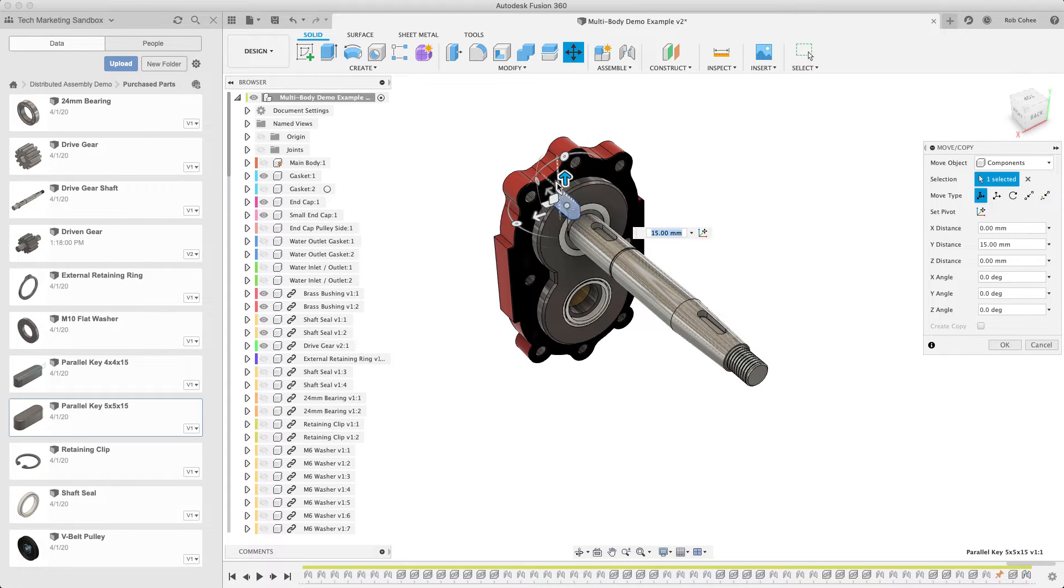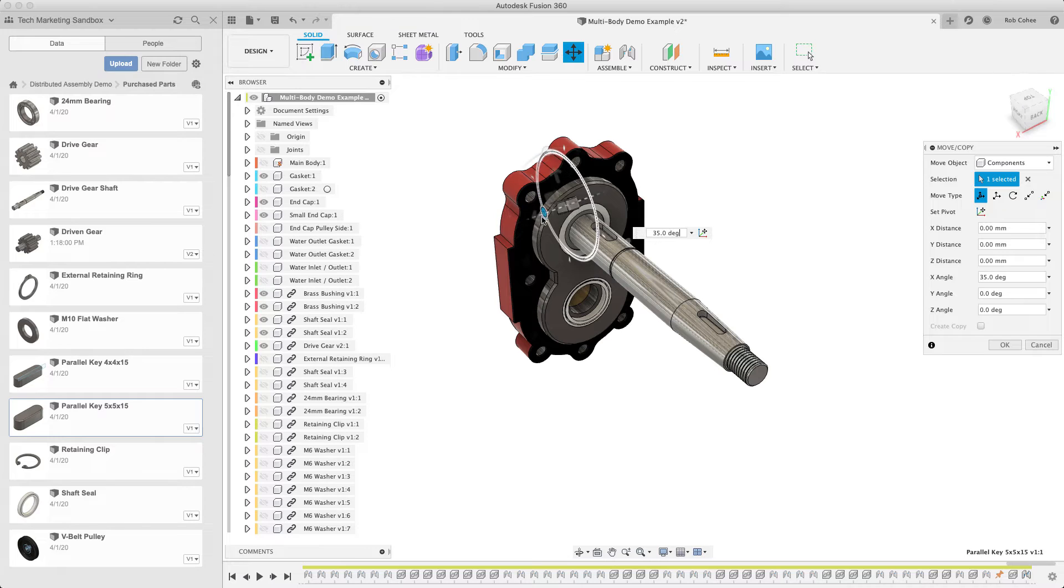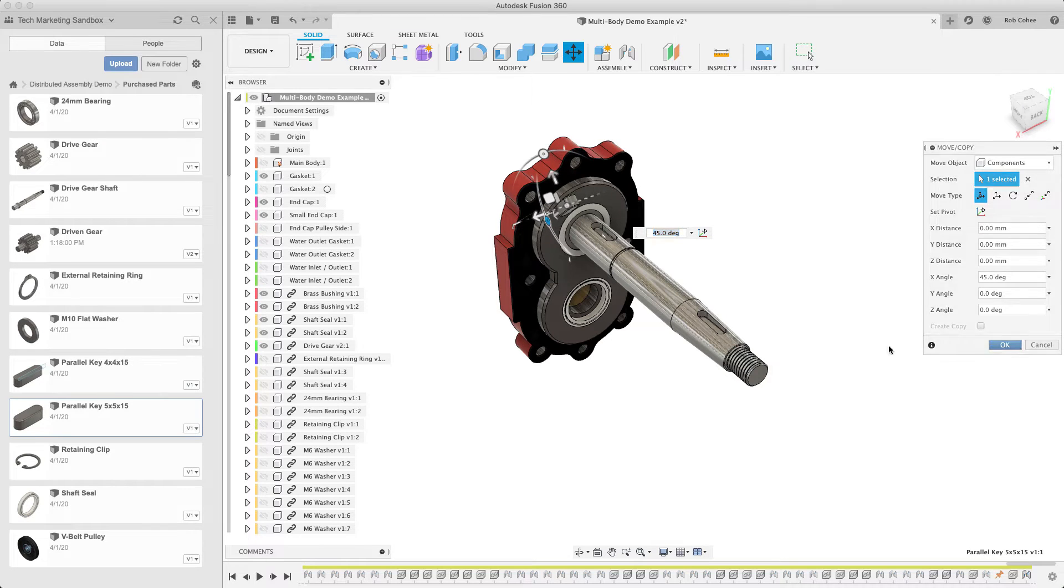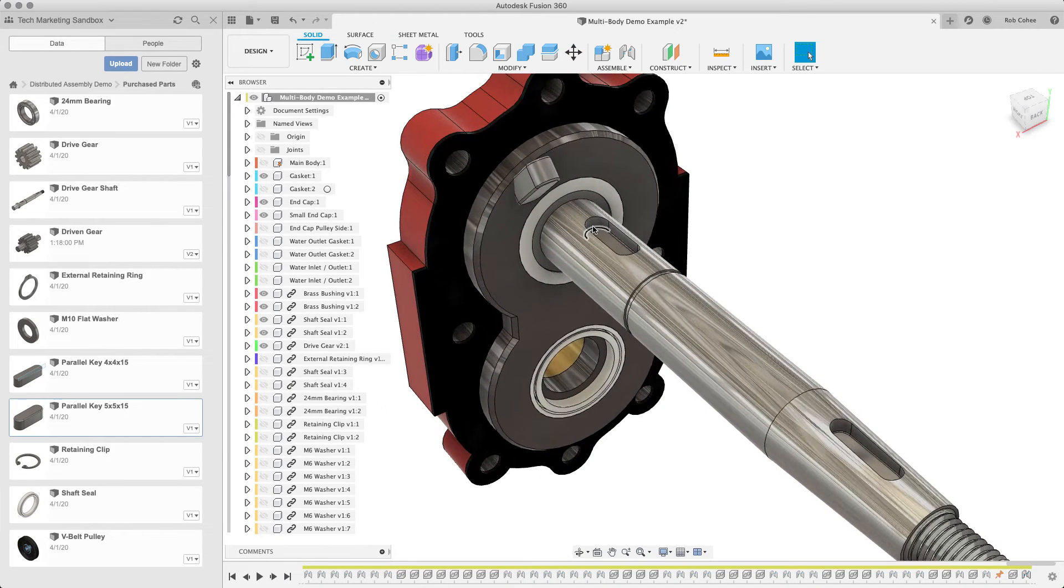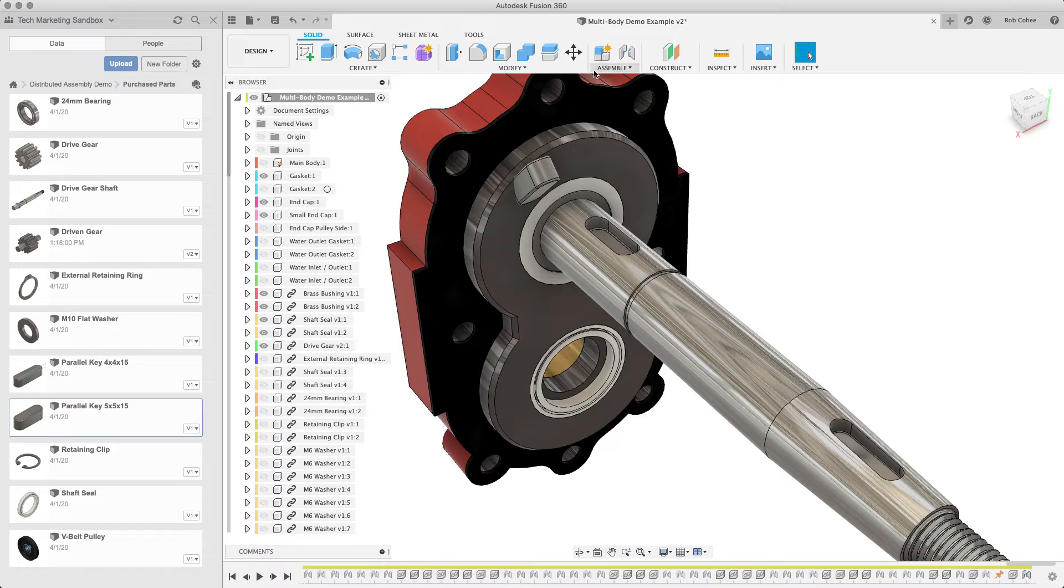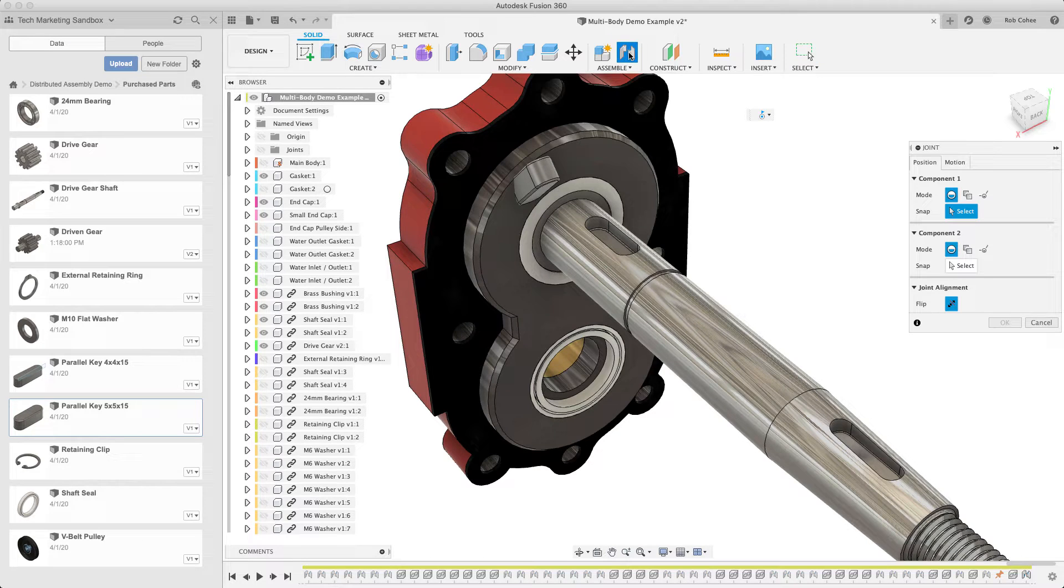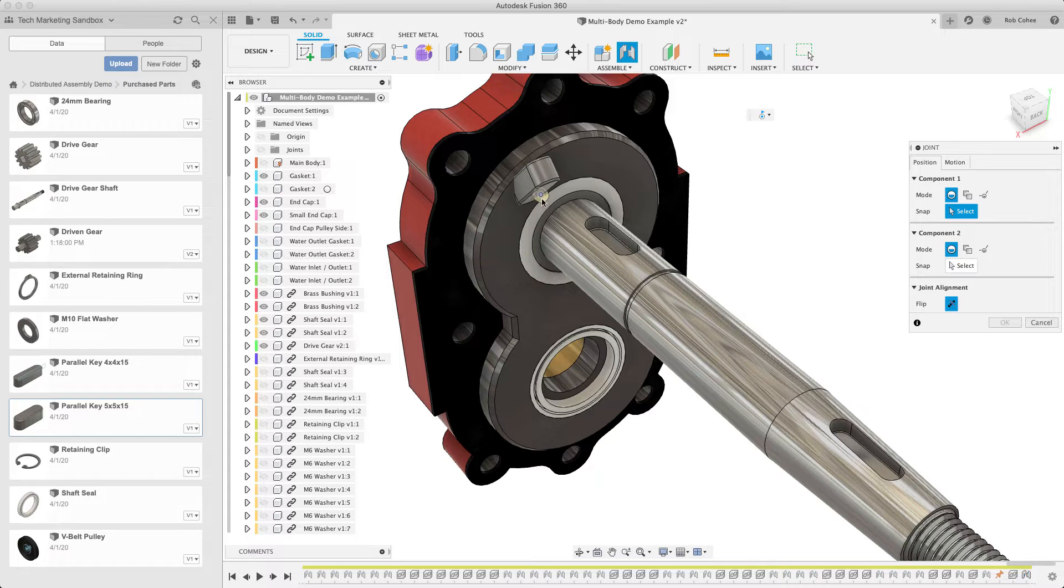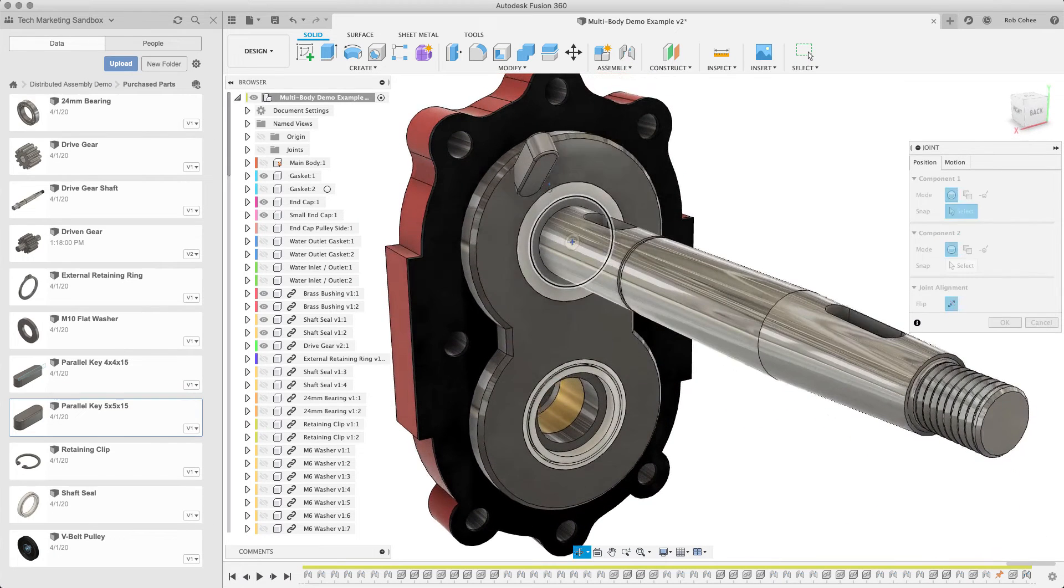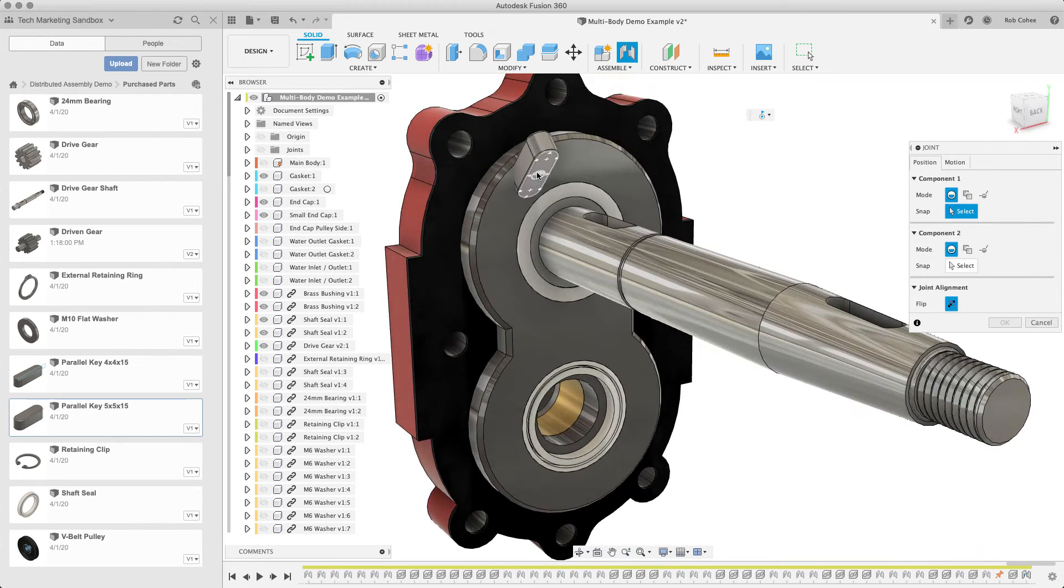This next one, I'm going to place this key in here, and rather than using revolute, I'm just going to use a rigid. So again, when you insert your component, the active component is move, I'm going to invoke the joint command, and again, I'm getting feedback right at the cursor here.